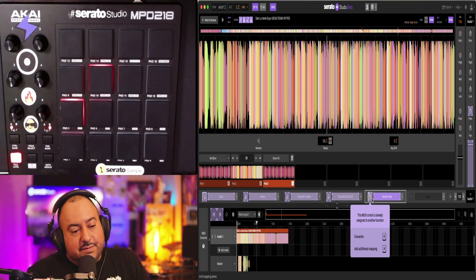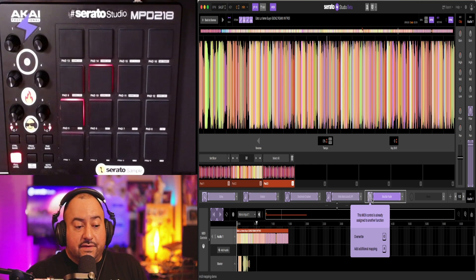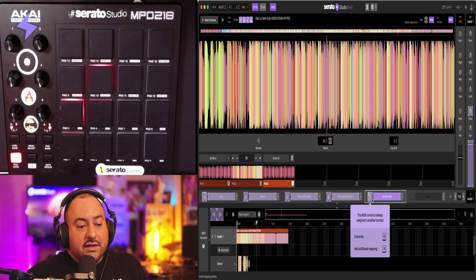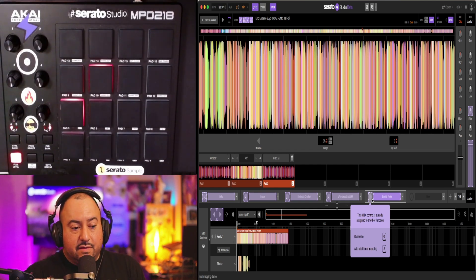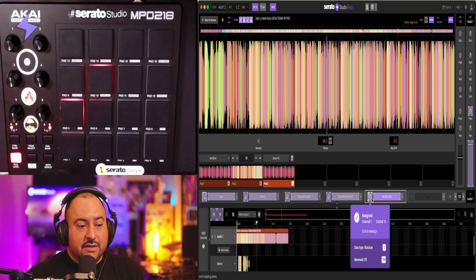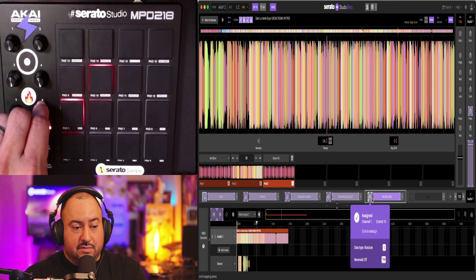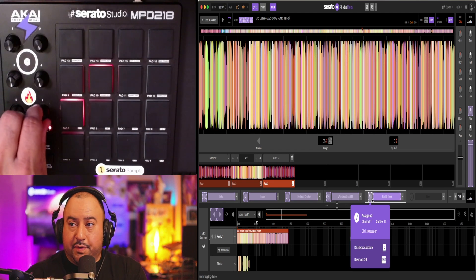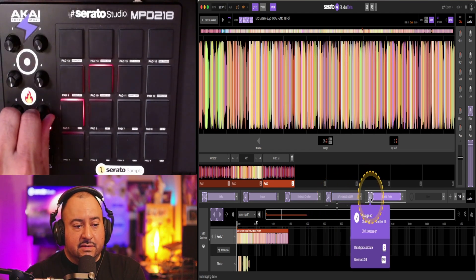So it says this MIDI control is already assigned to another function. I can either overwrite it where now it's this one, or I can add an additional mapping. So I hit A. So now when I turn this knob, they both turn, both of these knobs turn.